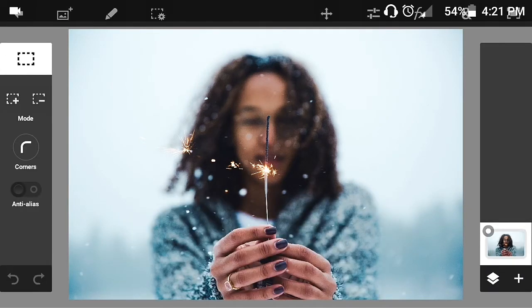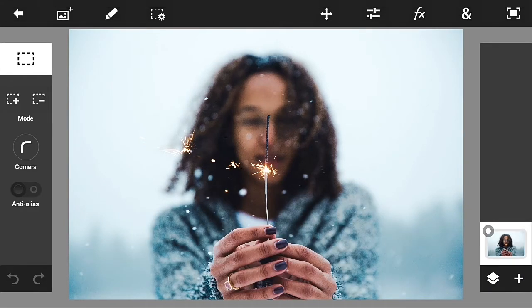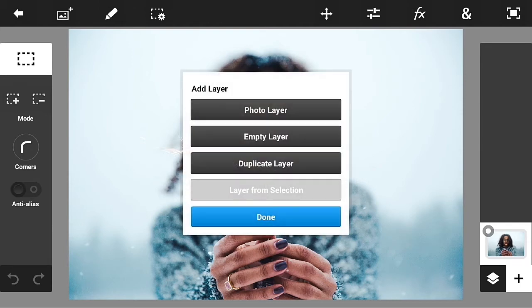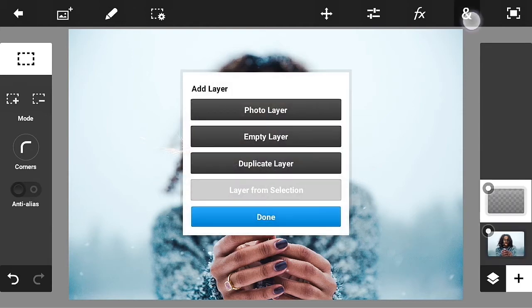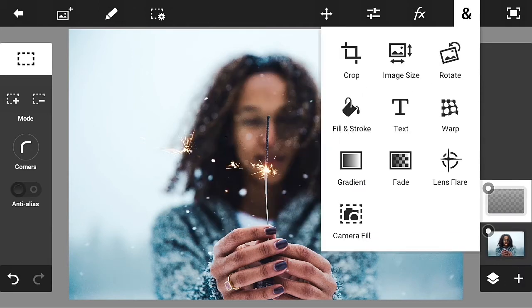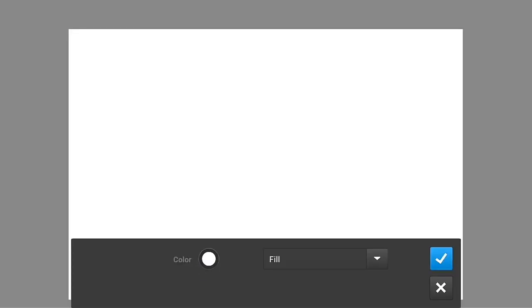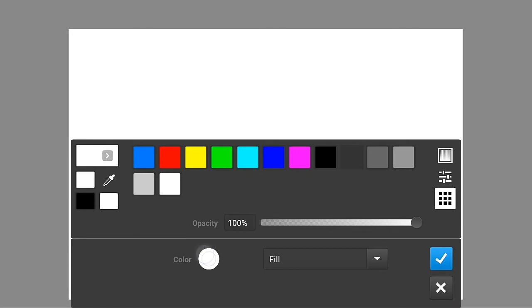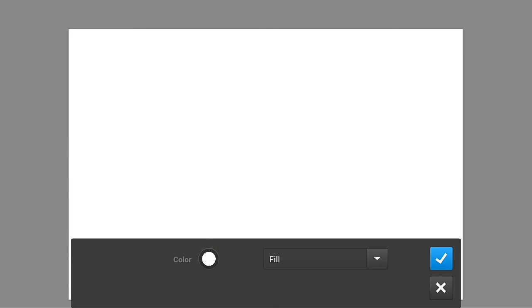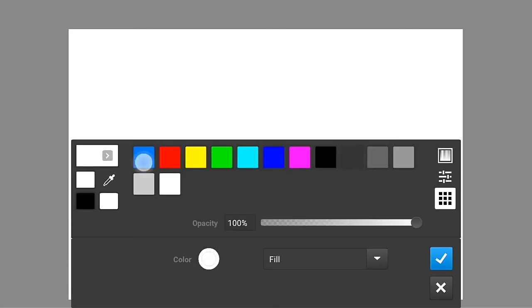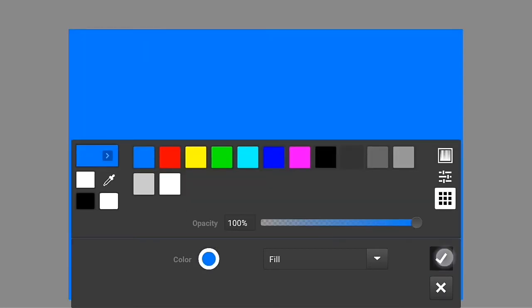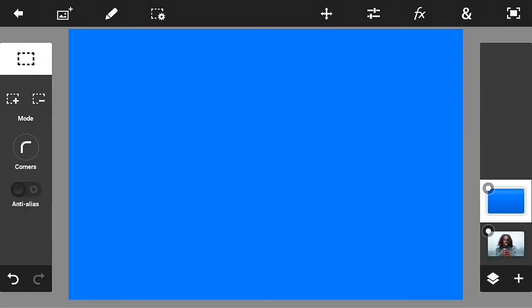Now what you're going to do is add an empty layer and go into fill and stroke. I will use a light blue color because it has snow in the background of my photo, but it's up to you what color you're going to use.